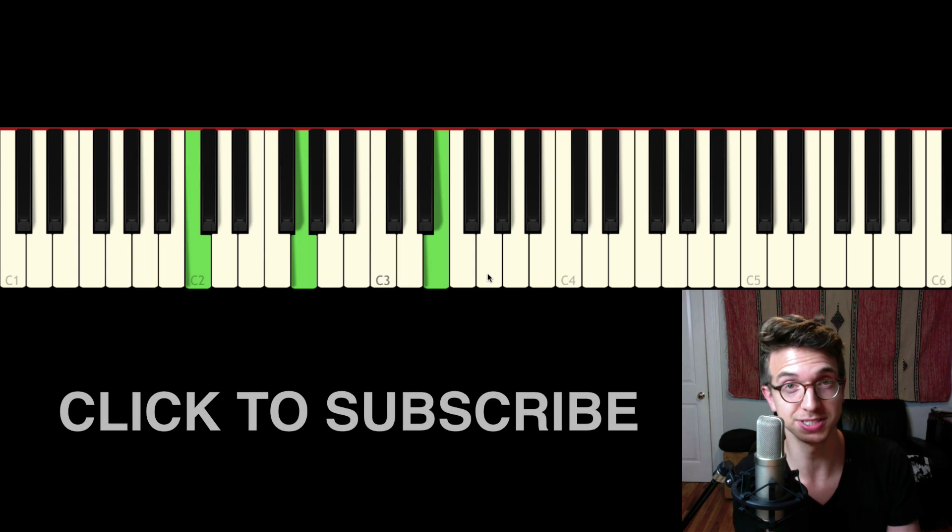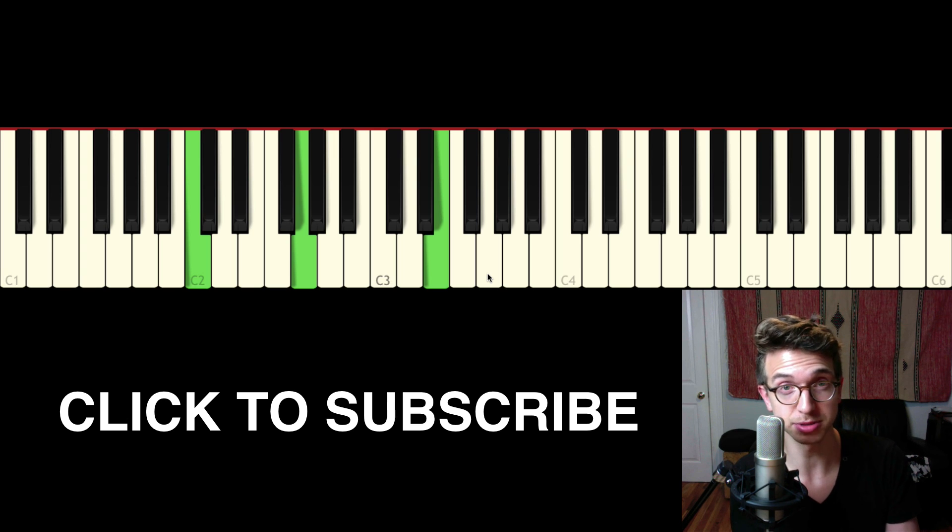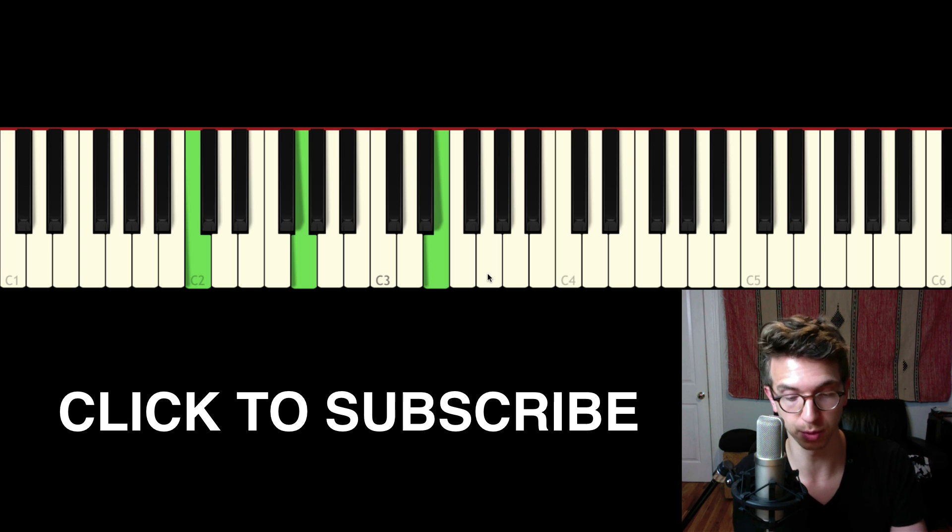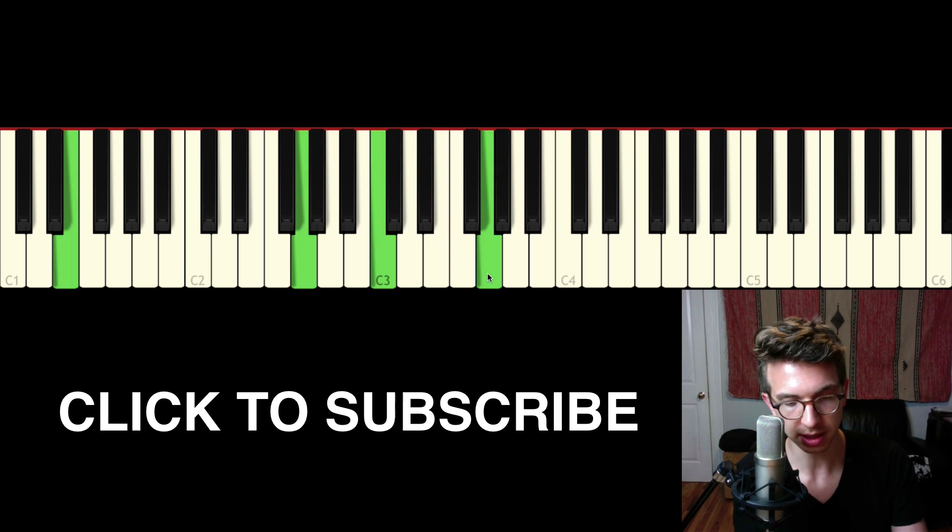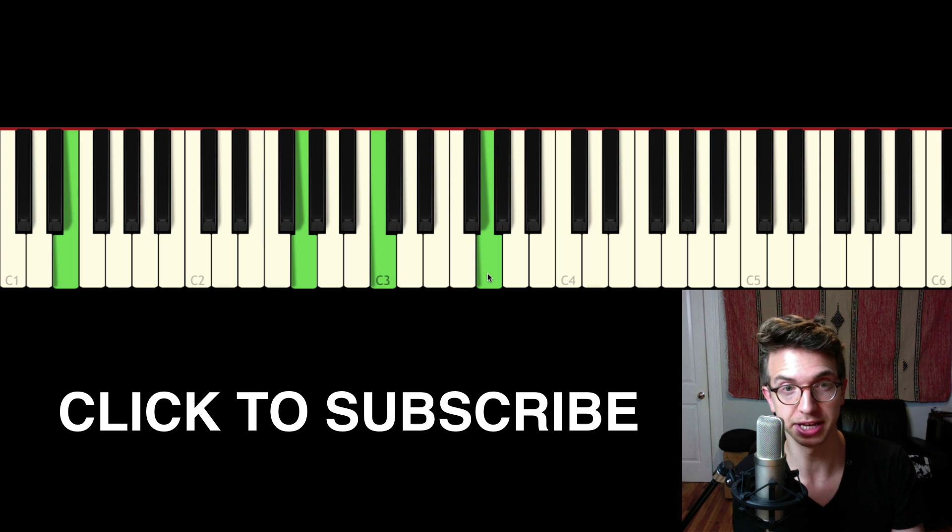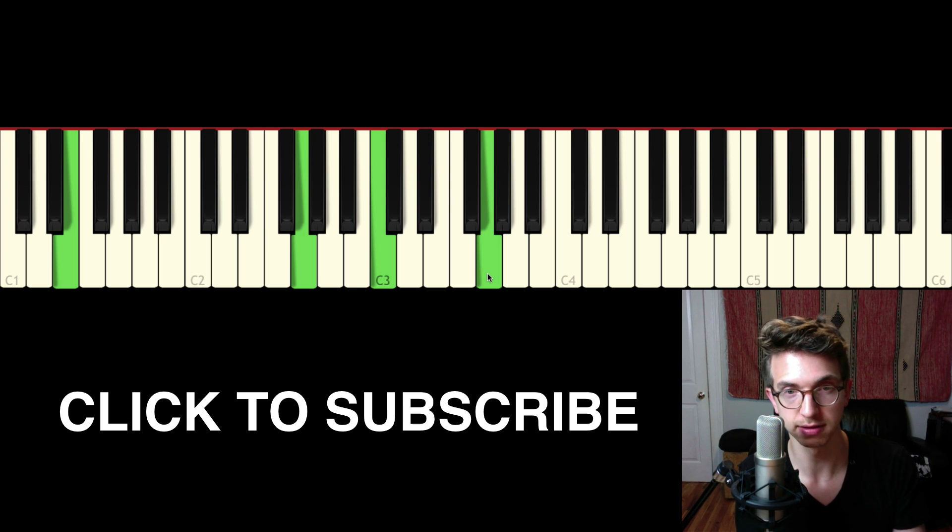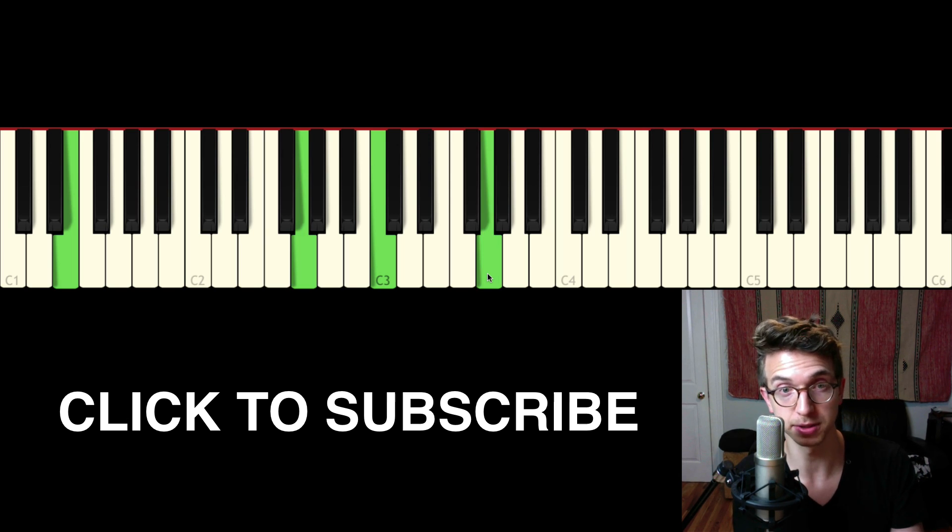It really spices it up. I put the third in the bass. And in terms of voicings, what works really well is doubling the fifth or doubling the root. So in this particular voicing right now, I've got the fifth doubled.